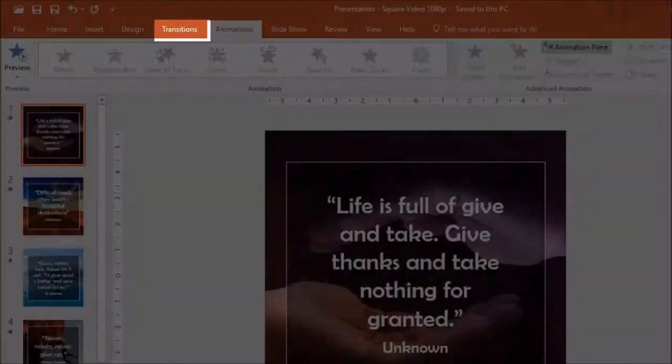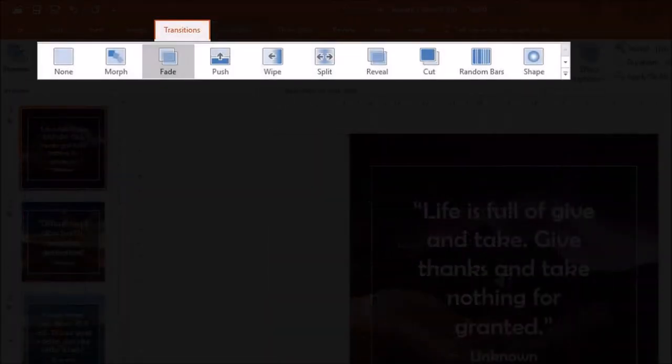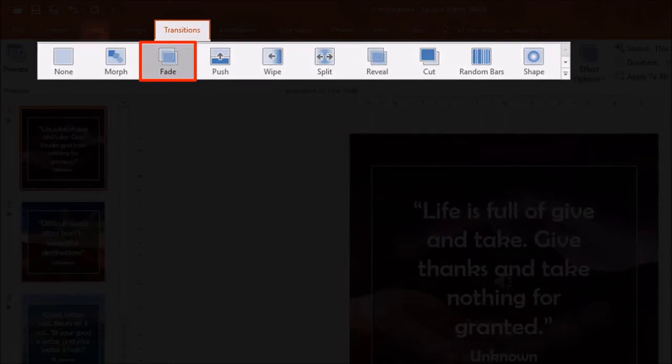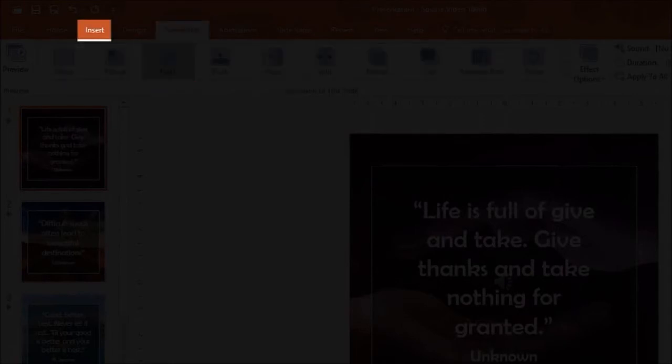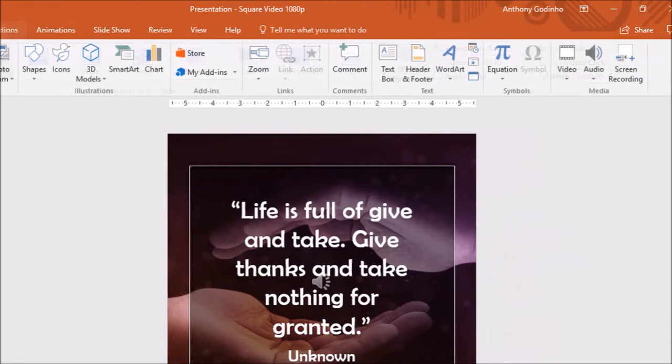For the transitions, I apply the fade transition to all the slides. You can also add audio or music in the insert tab under the media section.